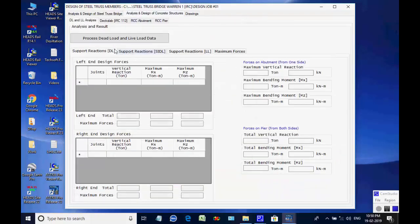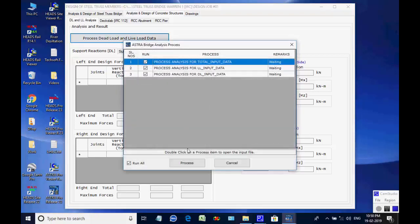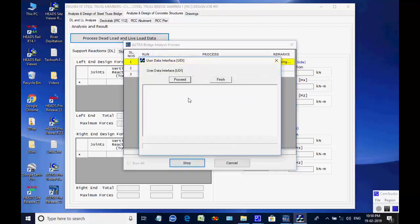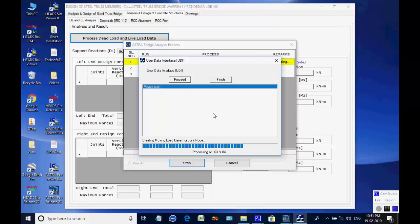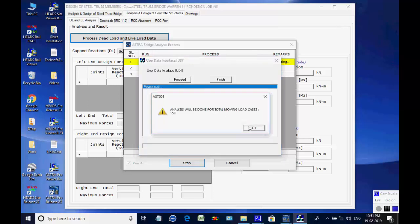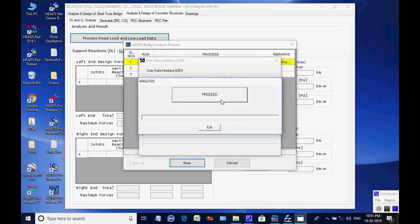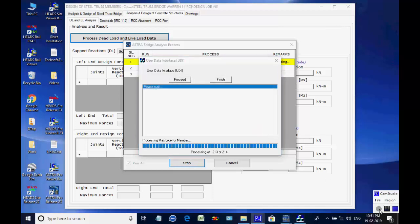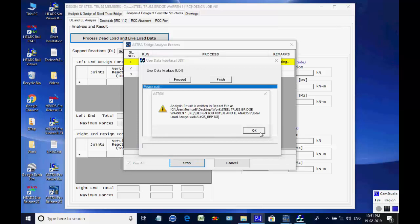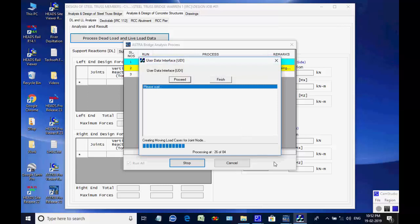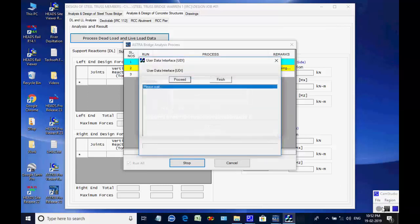Open the tab page for Analysis and Design of Concrete Structures. This has further four tab pages: DL and LL Analysis, Dexlab, RCC Abutment and RCC Pier. Currently the tab page for DL and LL Analysis is opened. Click on button Process Dead Load and Live Load Data. A list comes with three analyses for different dead and moving loads. Click on button Process to start the process. As the process starts the dialog box comes to verify the analyses data; click on button Proceed. As the data check is over and load cases are obtained the message comes; click on button OK. Next the dialog box comes to process the analysis input data; click on button Proceed. The analysis will be done and the message comes informing about the report is created; click on button OK. This completes the process. The above process will be repeated for three separate analyses for different applications of moving live loads.